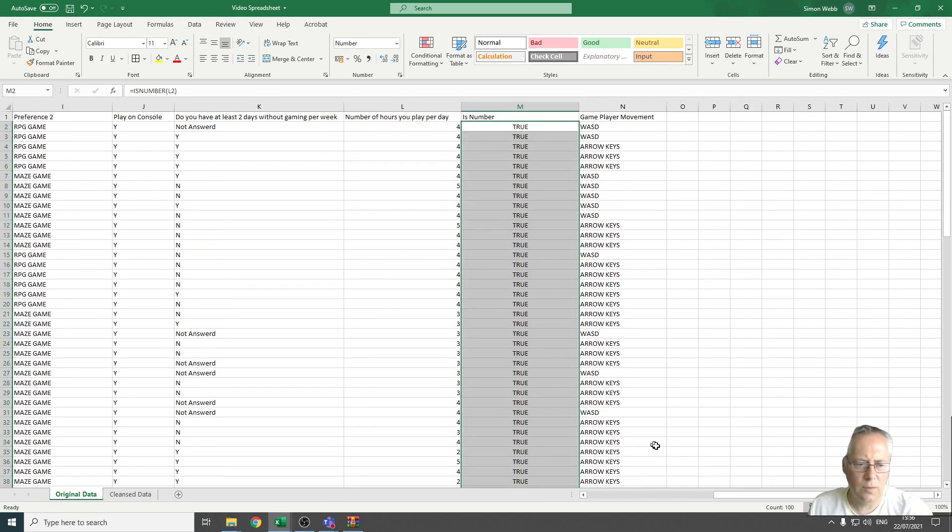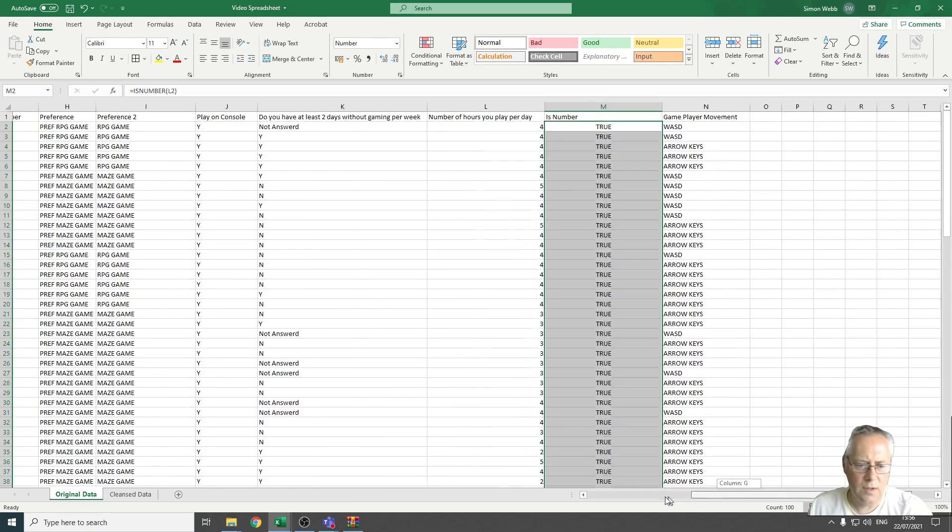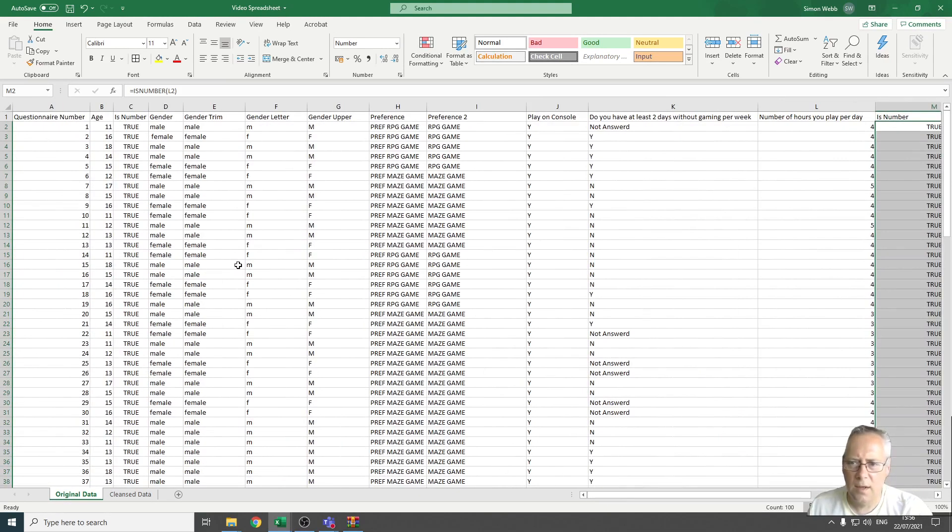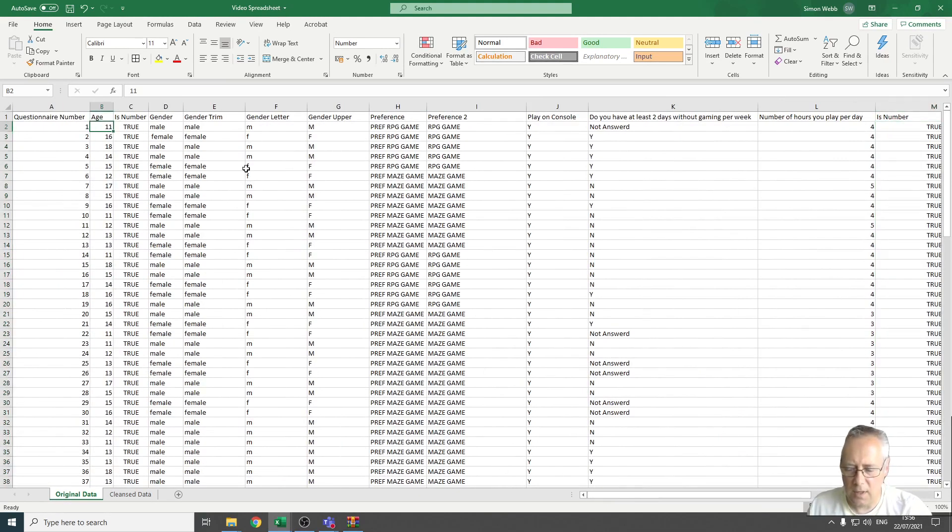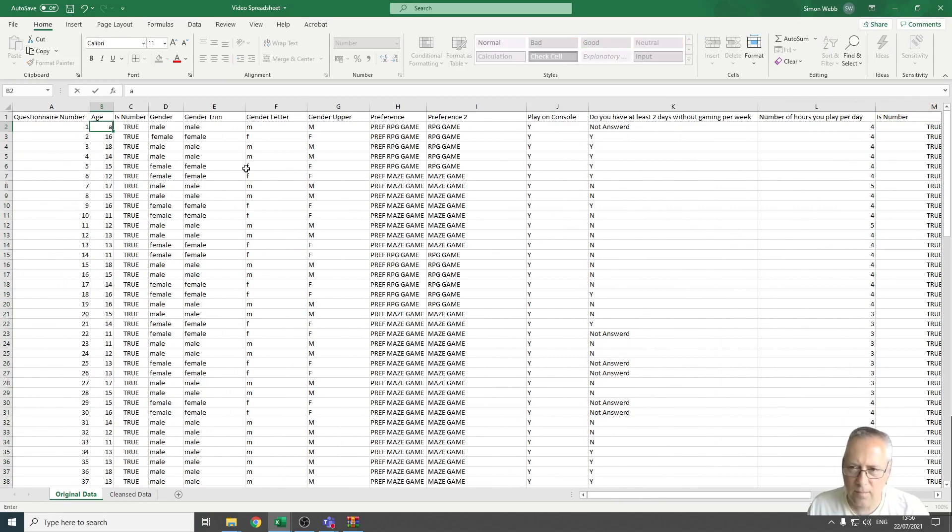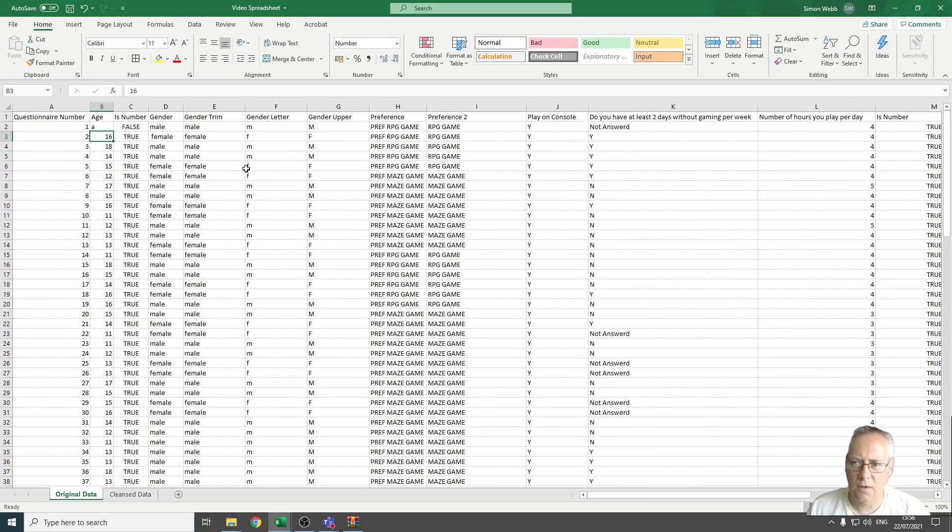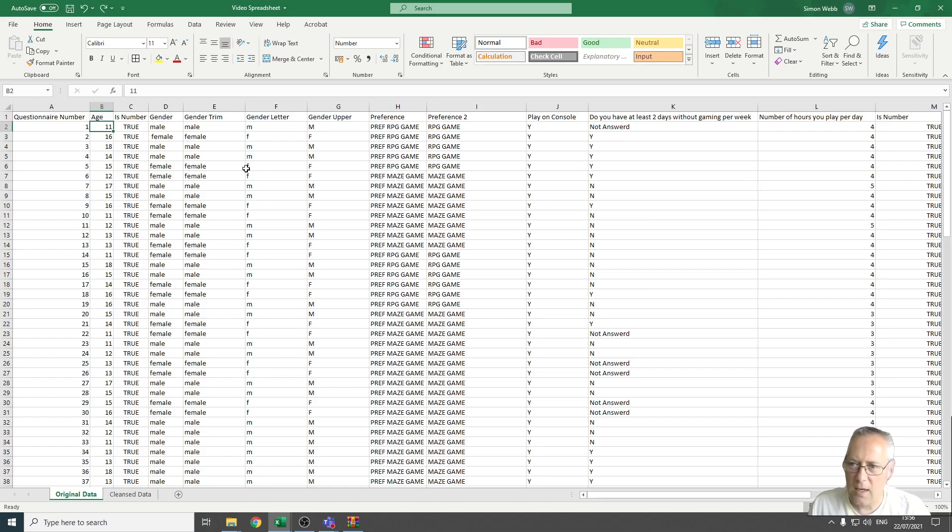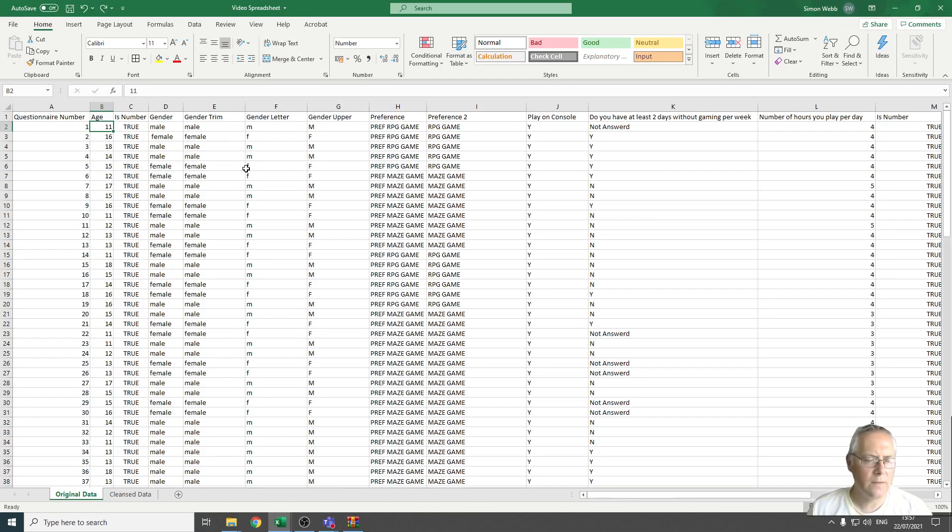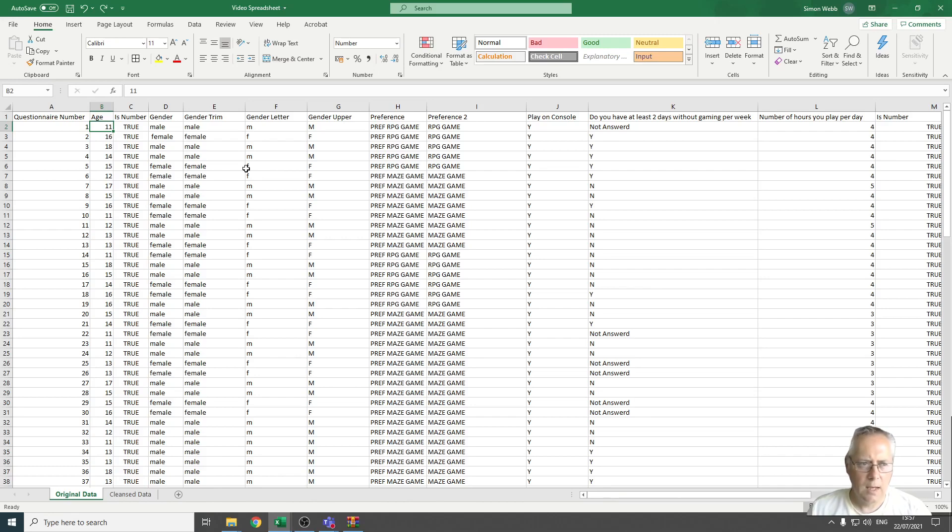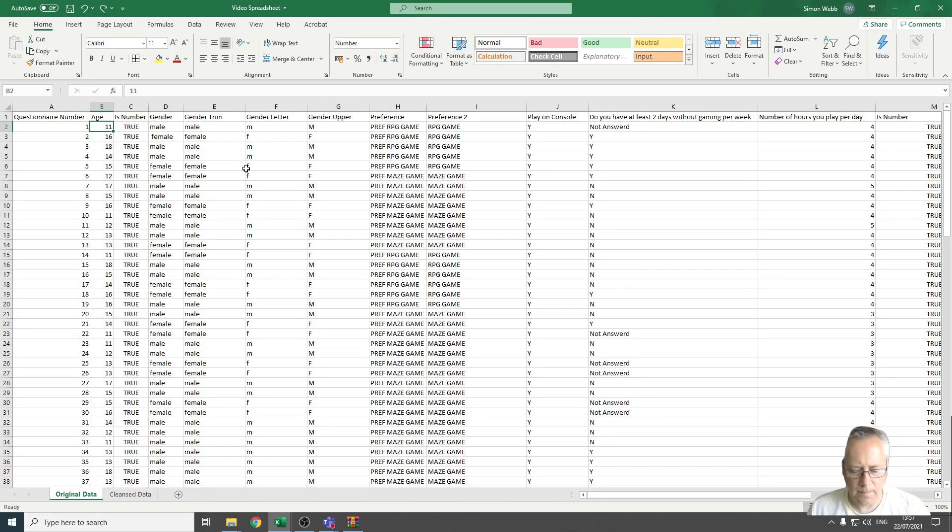Just to test this, if I change this number here to a letter, you can see that changes to false. So it's making sure that the values entered in those columns are actually numbers. It's a practical way of checking the data within those cells, something you're going to have to do. So that's how you check the numerical values in a cell using the ISNUMBER function.